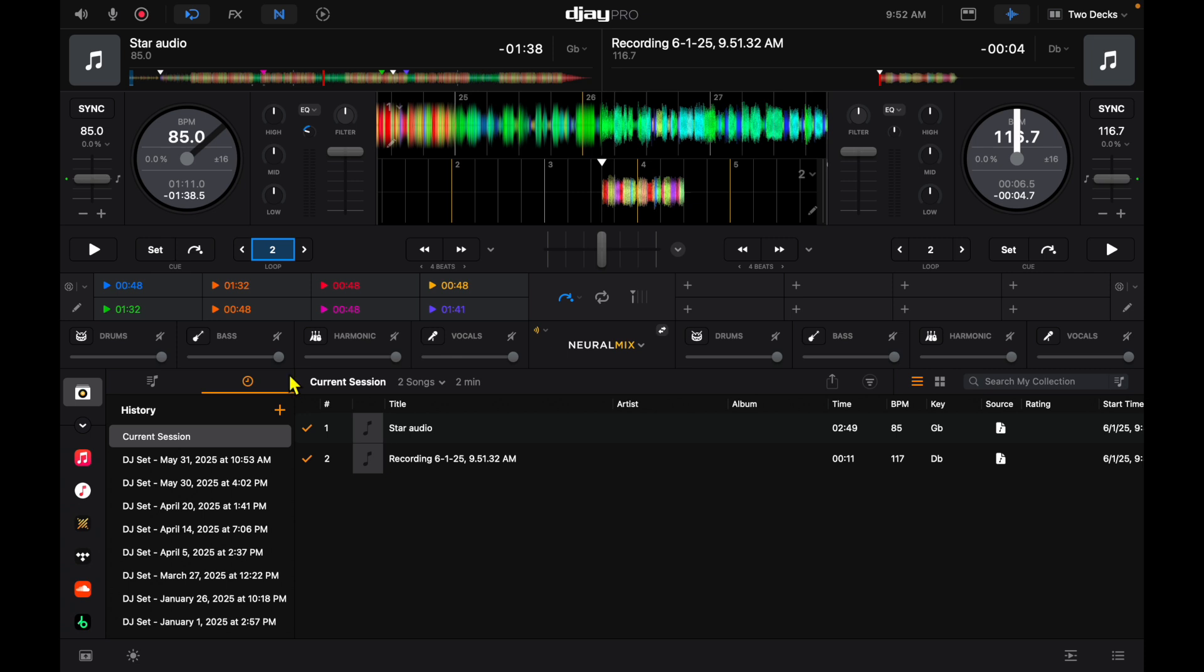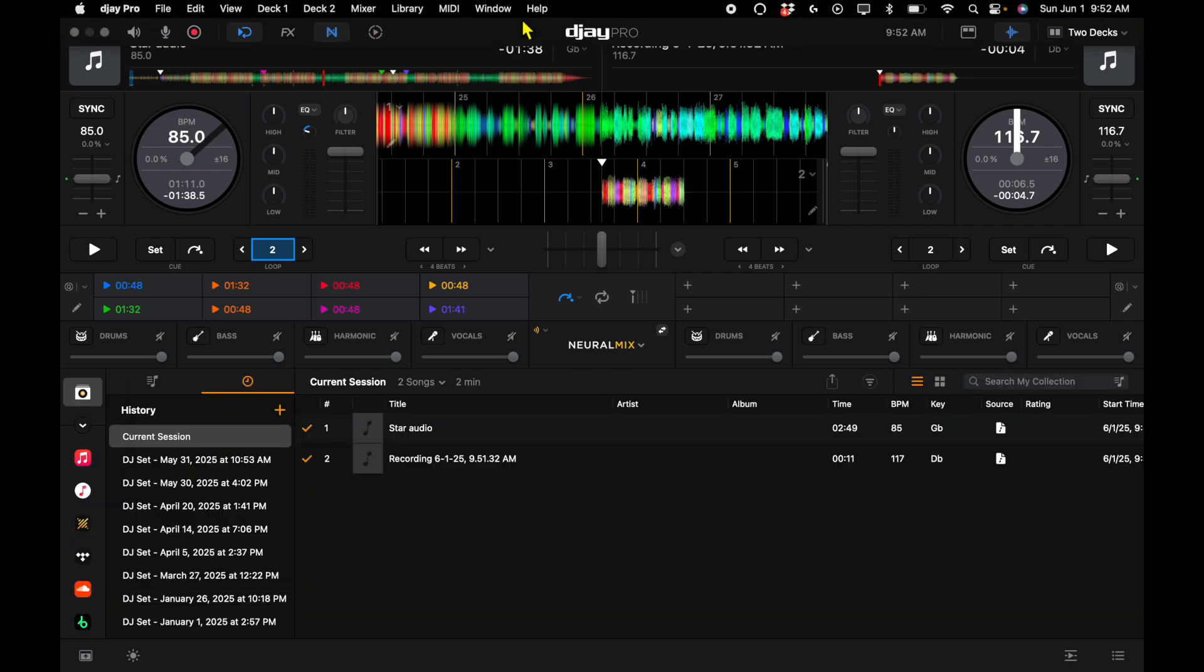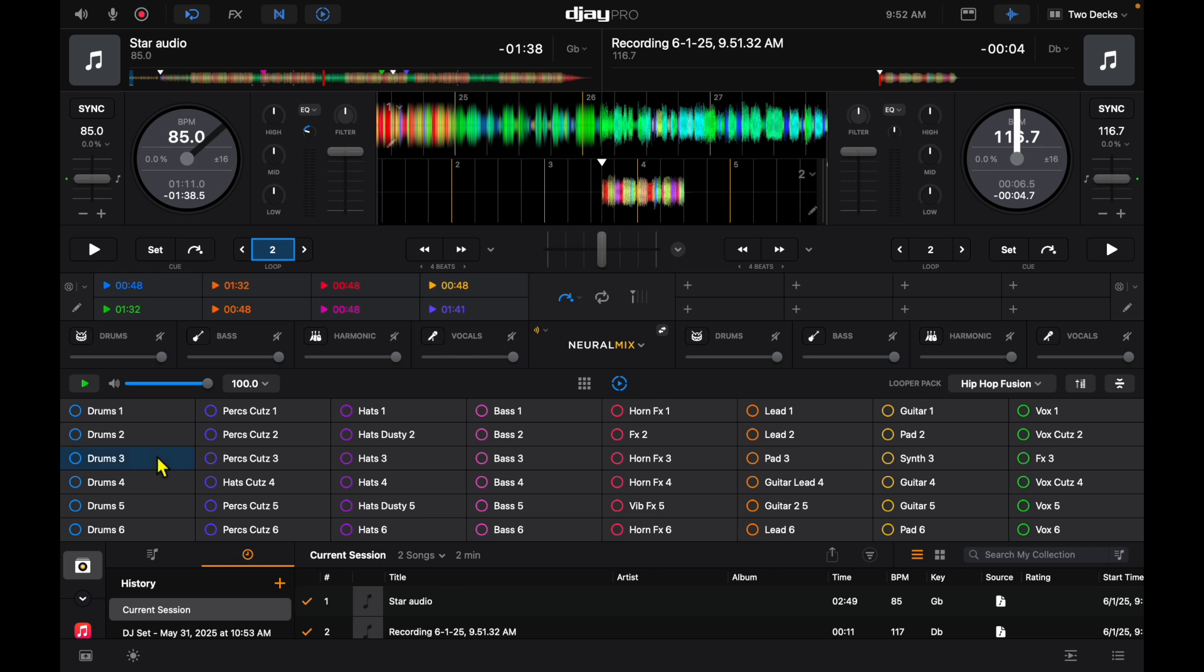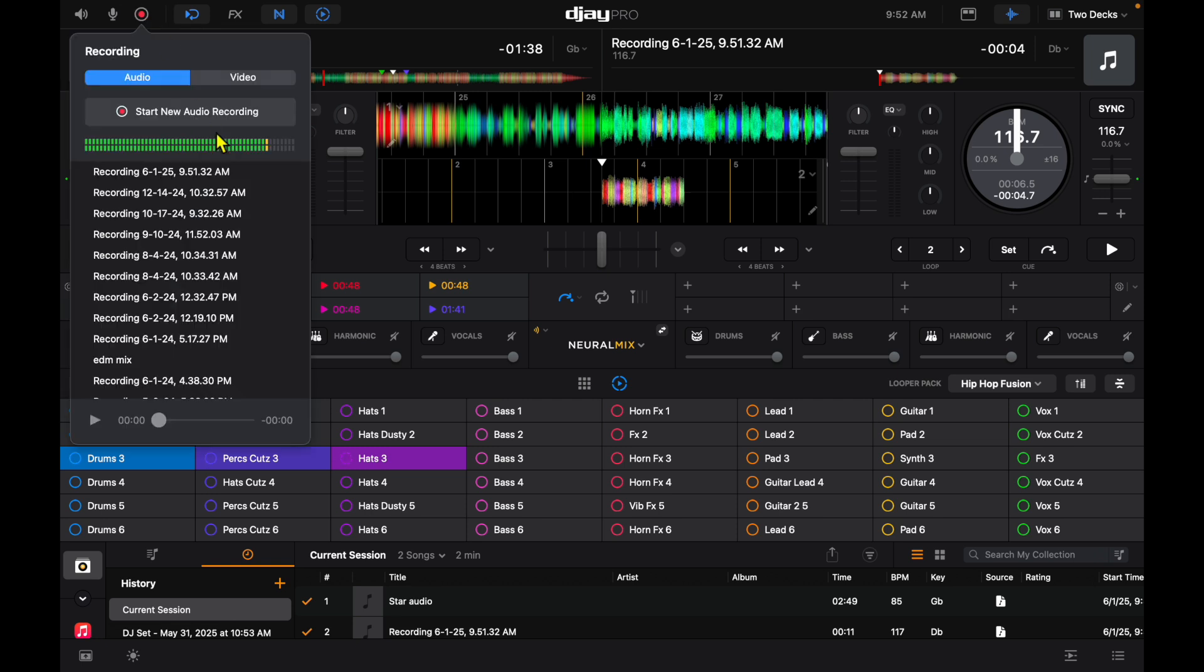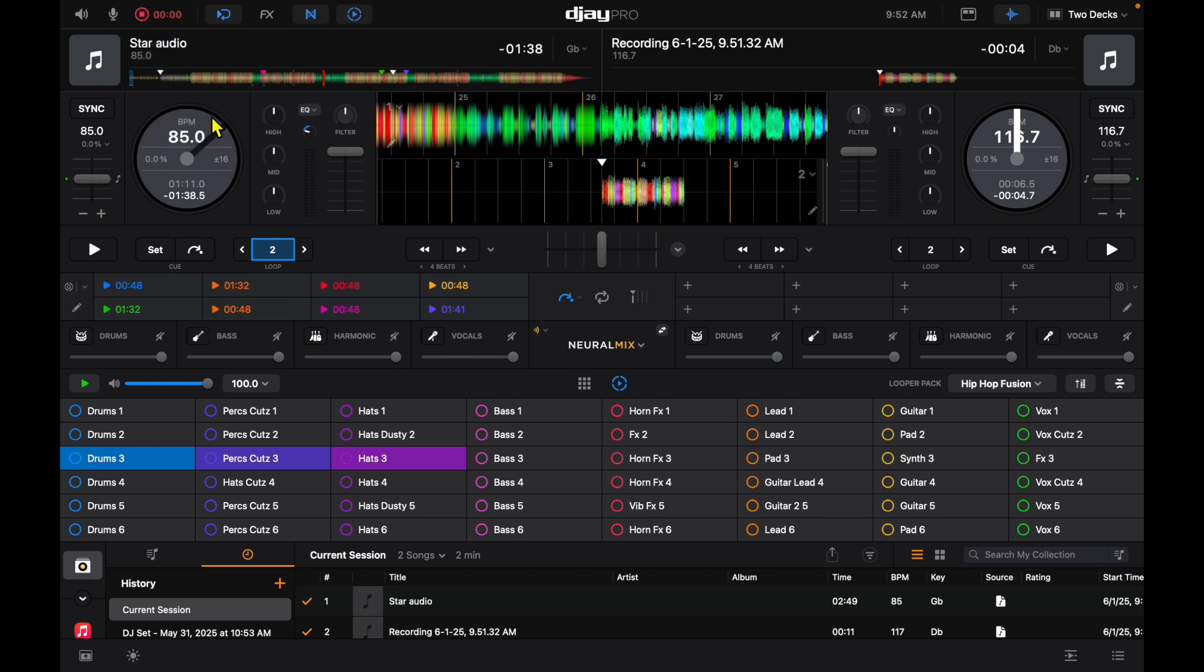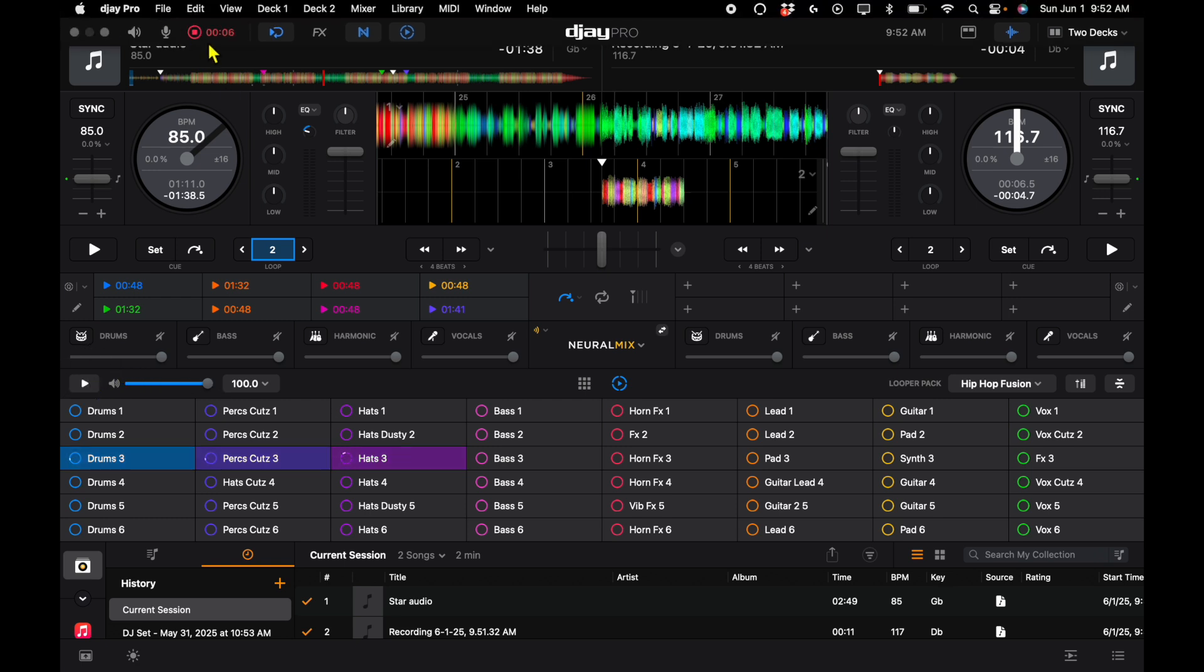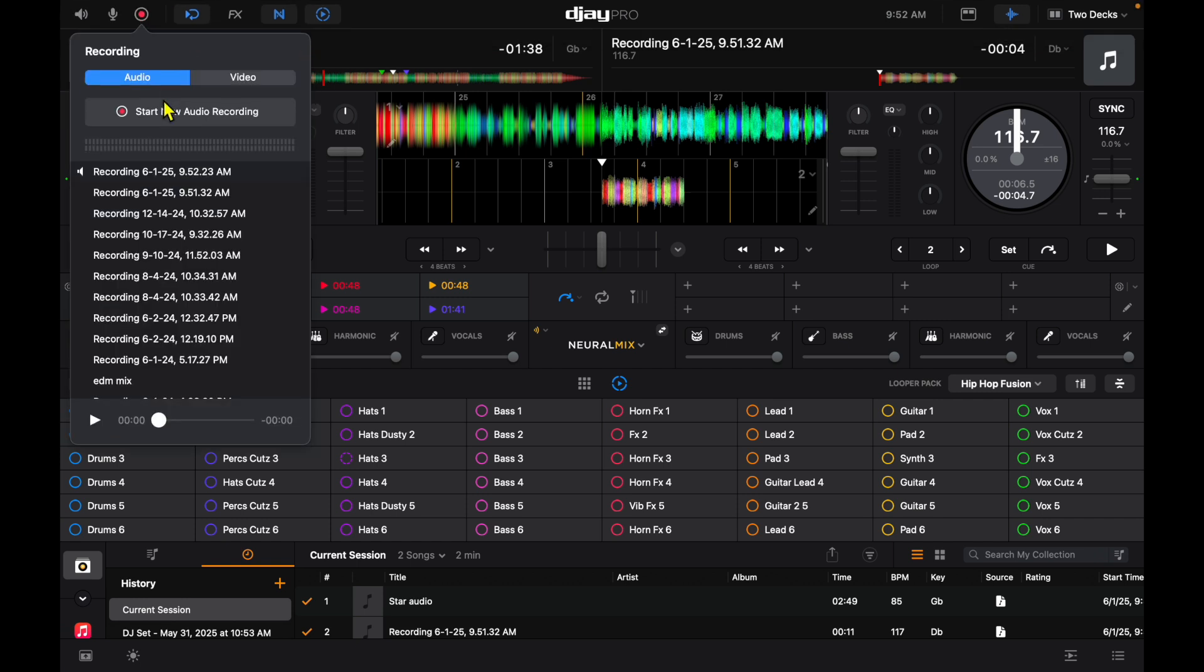Another thing that you could record is anything that's happening in the software as long as it's not from a streaming service. For example, you could set a loop on the looper. Stop recording.